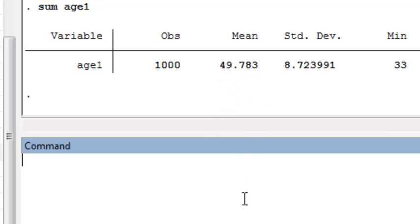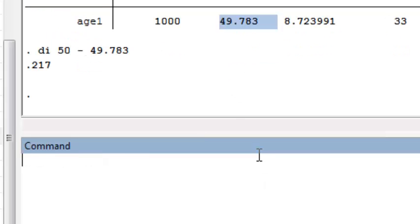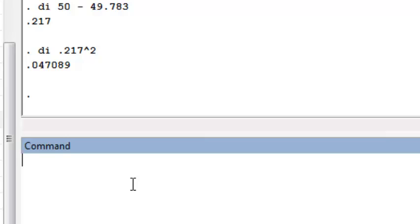Summarizing age1, I see that the mean age is 49.78. So if she has age1 equal to 50, her centered age is 50 minus the mean age, which gives 0.217. I also need the squared value of that, so her centered age squared is 0.217 squared, which is approximately 0.047.